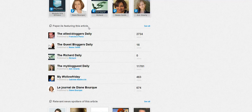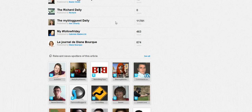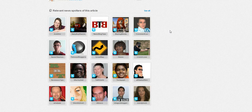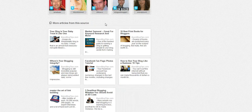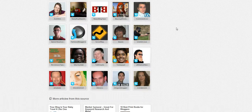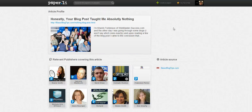Here are other Paperlys that featured this article — that's nice to see too. And relevant news spotters of this article. Then it gives you more articles from the source. So it's a very well-rounded overview of the article and its impact across Twitter.